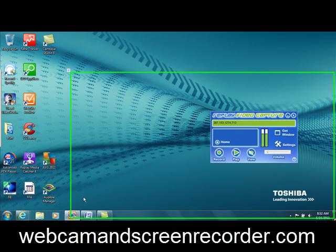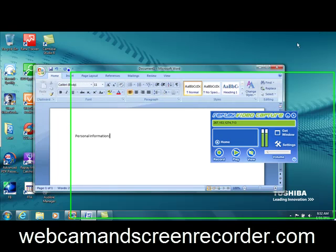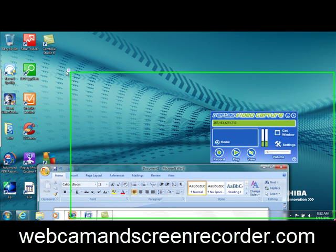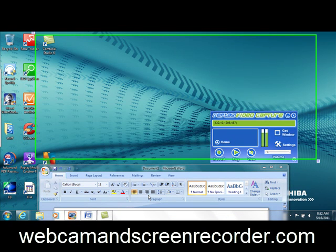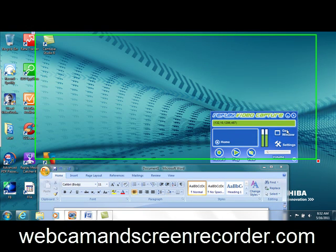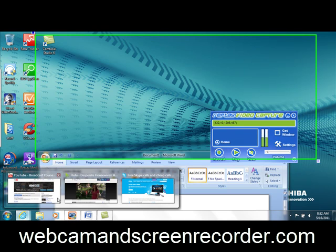What's cool about being resizable is that it allows you to have personal information down here and still record a video tutorial up here, without having to reveal any passwords — or you could think of your own uses for it. One of the best features is that it's completely resizable and that you can record encrypted streams.